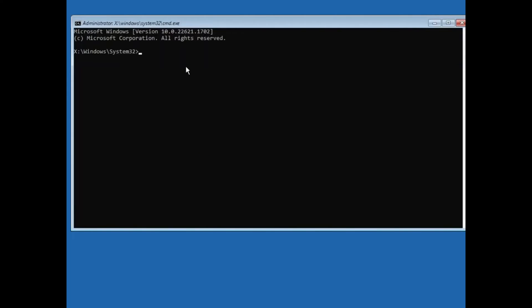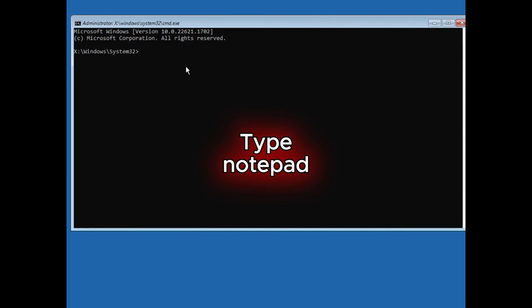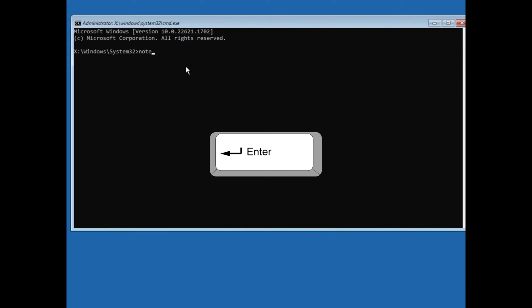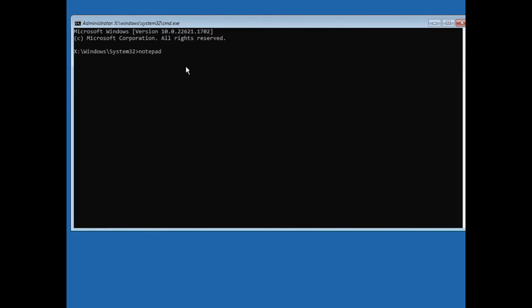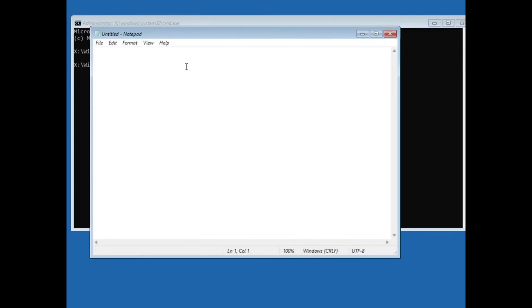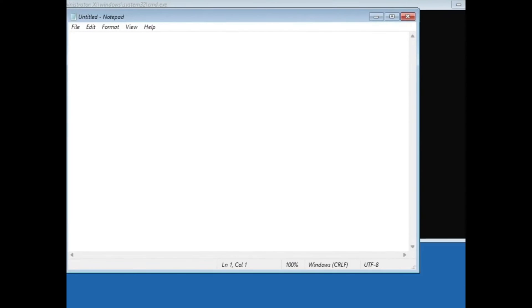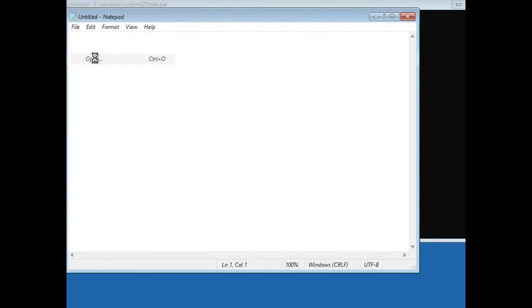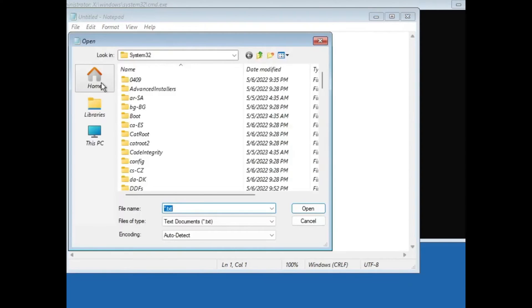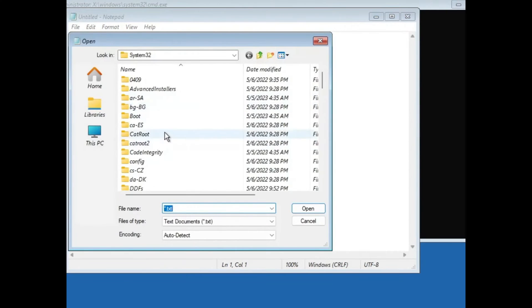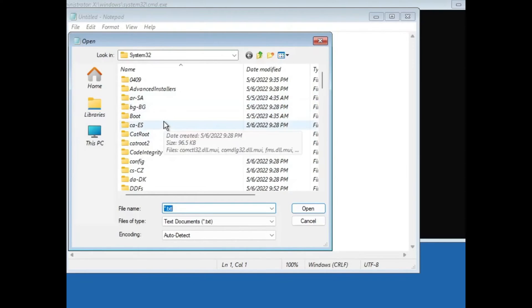Now, if you have saved the recovery key somewhere in your computer, then you will have to do this. Type notepad and press enter key. In the notepad, click file, then click open. Here, look for that particular folder or look for the location where you have saved your recovery key.